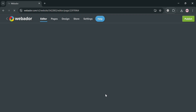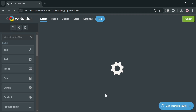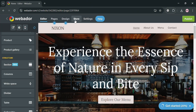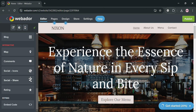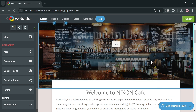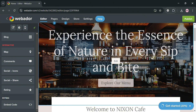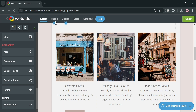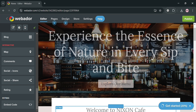You will then be directed to the editor section of the website. To start customizing the website template, you can use the editing tools found on the website panel. By clicking any element, you can edit the content, images, and media files. On the top panel, you can also navigate to Pages, Design, Store, Settings, and more options.